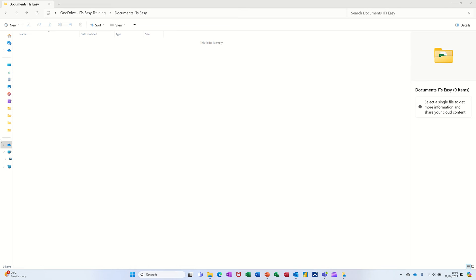Hi guys, welcome to this session in Microsoft Excel. In this module I want to show you how you can link files together, and then how you can change the source file to automatically update a main file without repeating the need to link again.